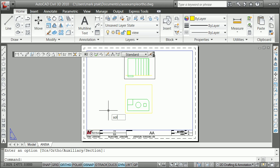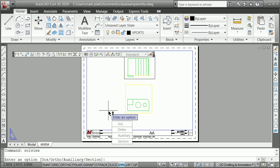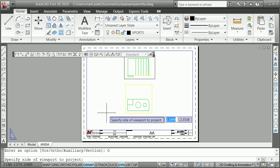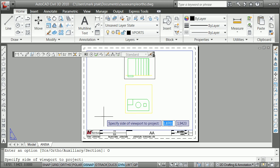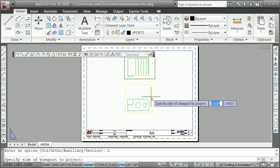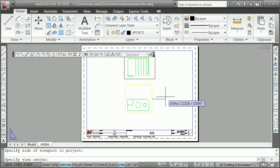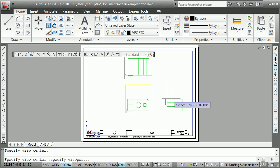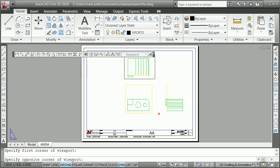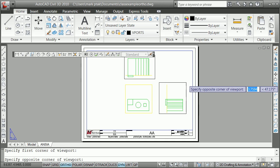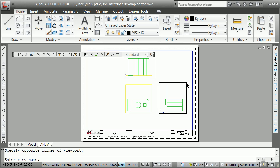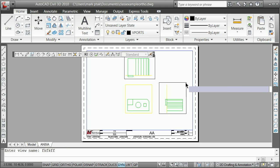And I can do it again. S-O-L-V-I-E-W orthographic. Side to project. Give it the center. Hit a return. It's funny because that's a weird interface. You've got to do that. Give it another weird name.